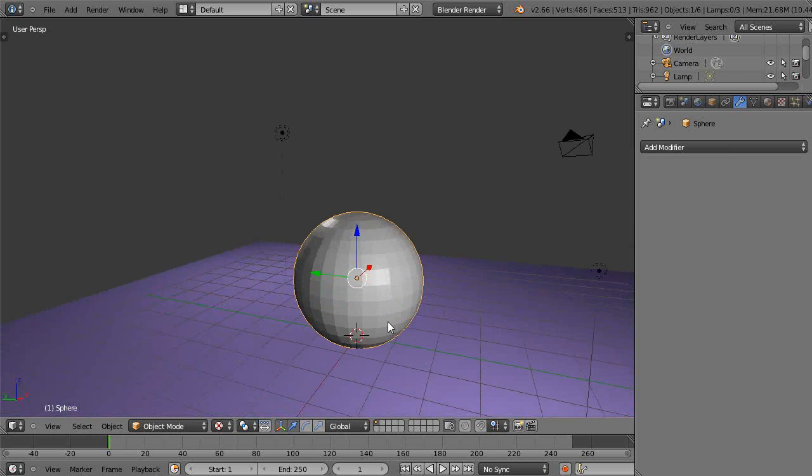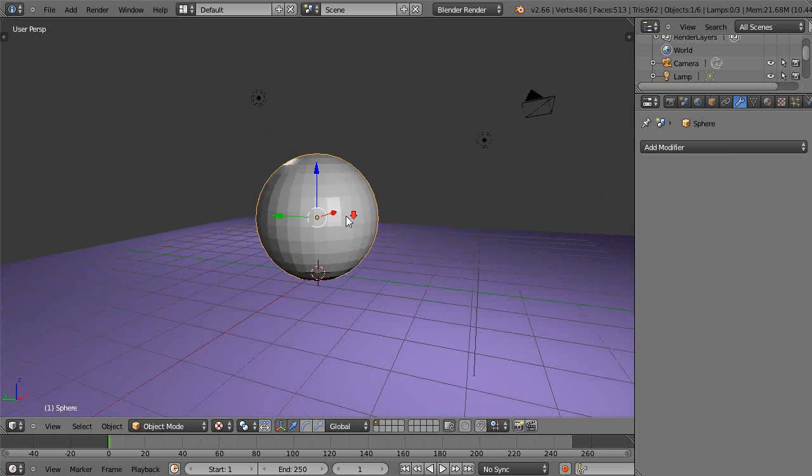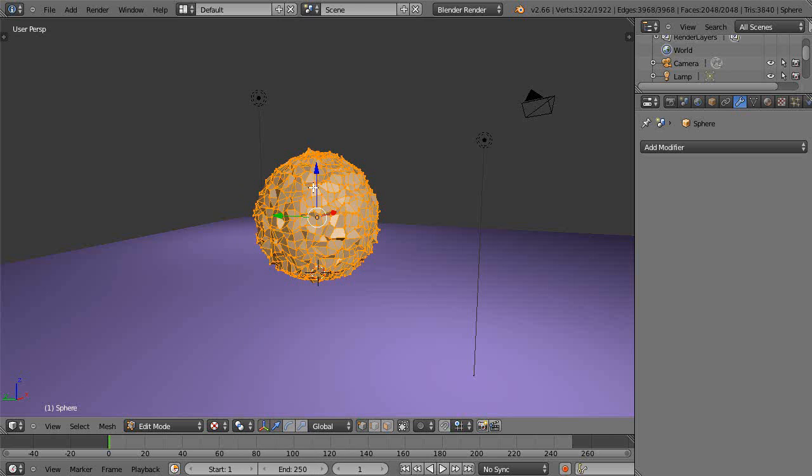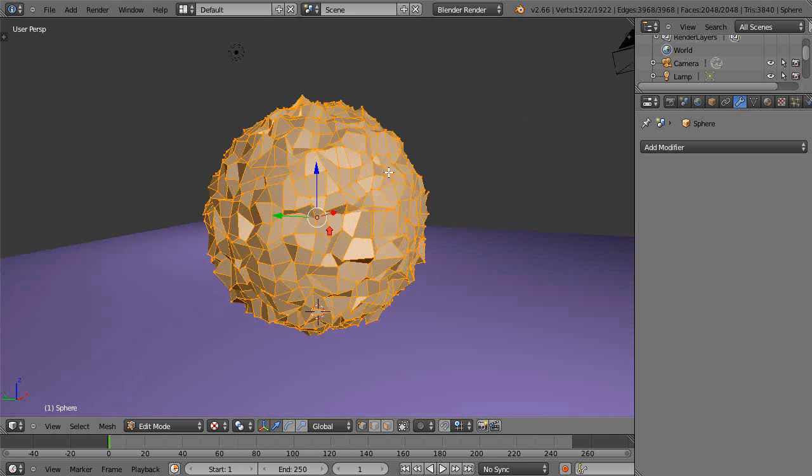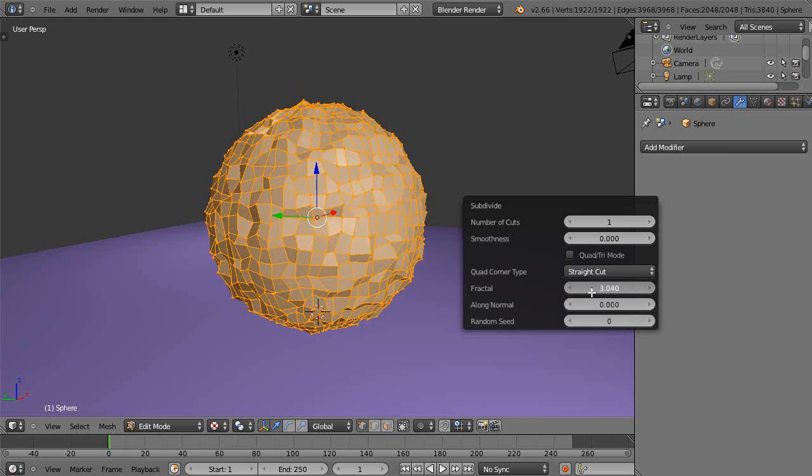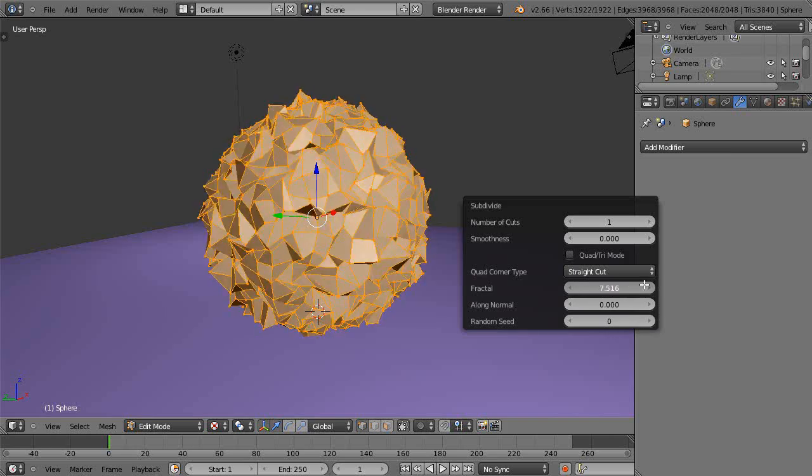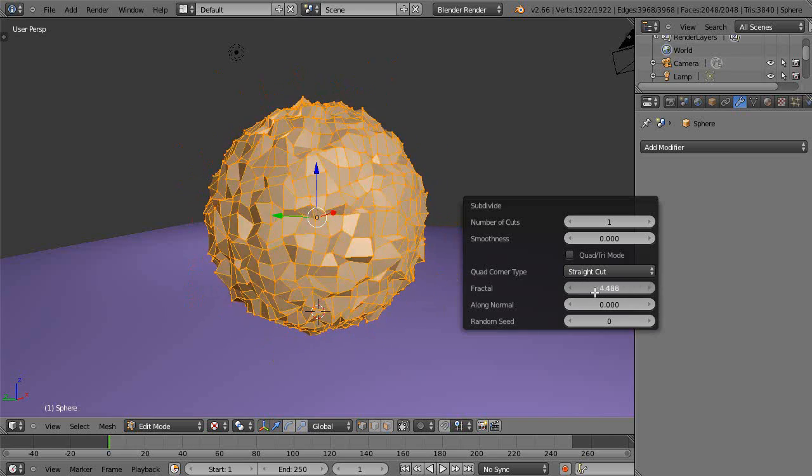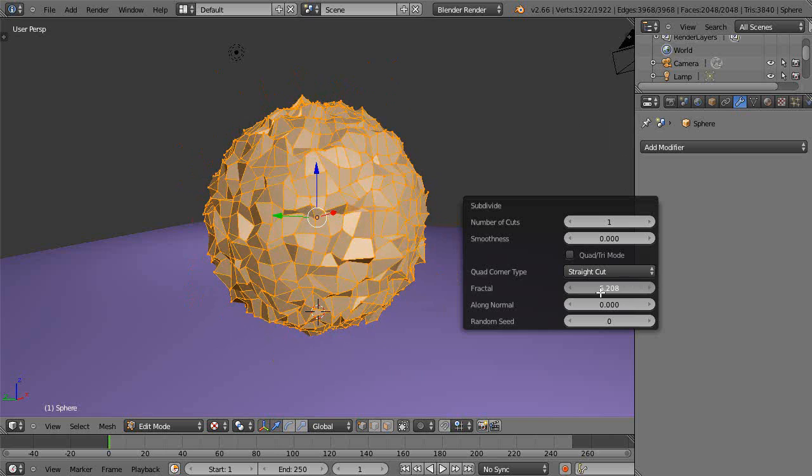And then I'll go into edit mode, press W, I'll press subdivide and it gives me this funky shape. That's because I've already been working with it so if I press F6 it brings up the fractal tool. You can see I have the fractal cut set way up so I'll cut them down. It can be really accentuated like that.